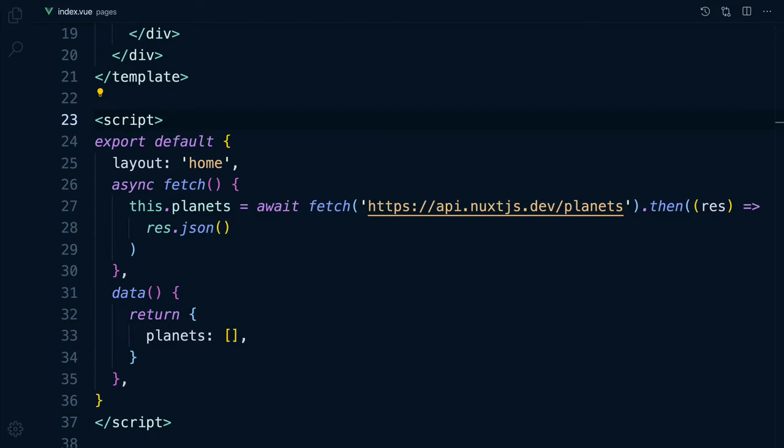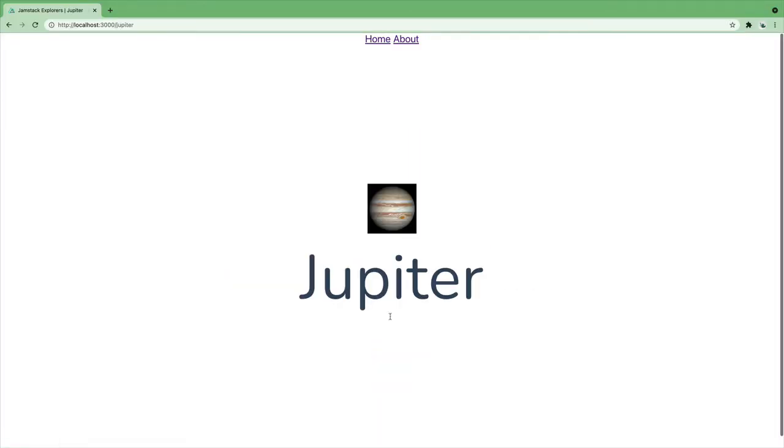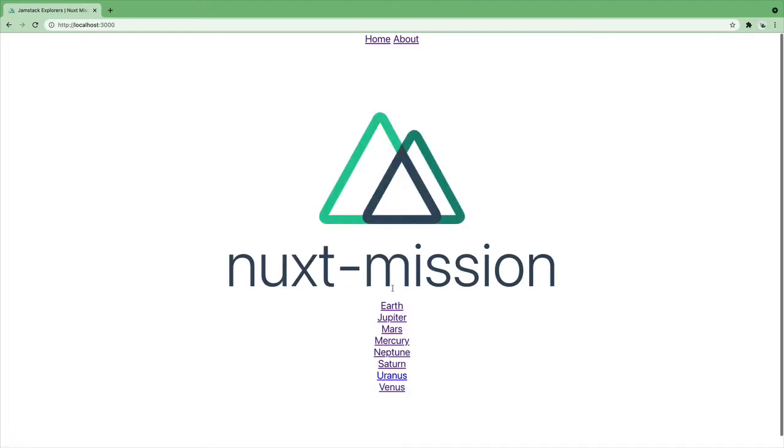In a previous lesson, we used the fetch hook to fetch our list of planets on the index page. Wouldn't it be nice to also have that list of planets on each planet page, so we don't have to click back to the home page to change planets?